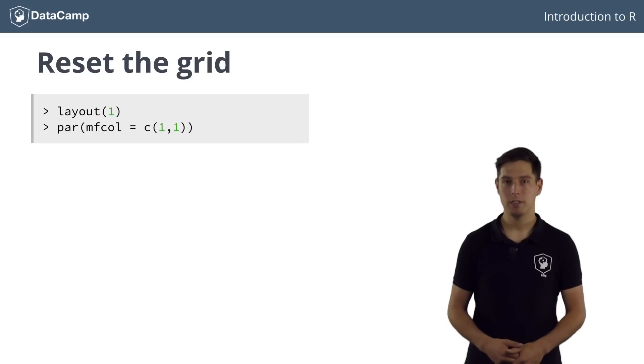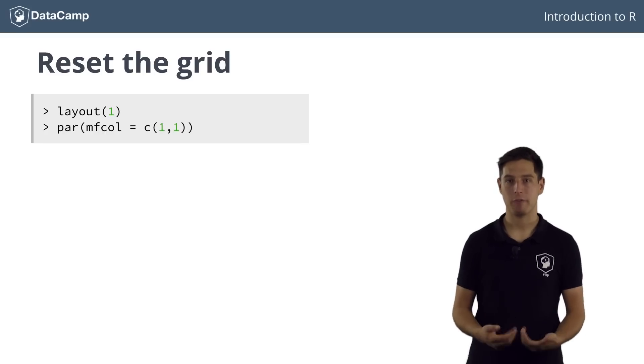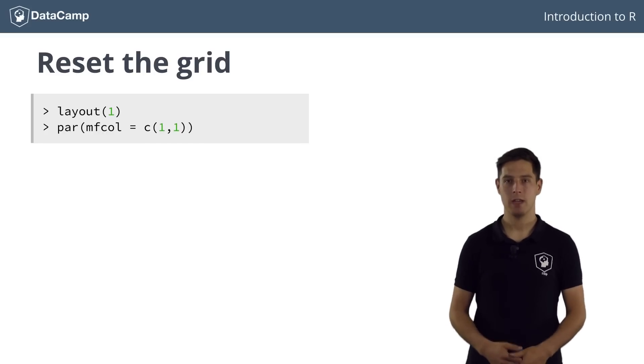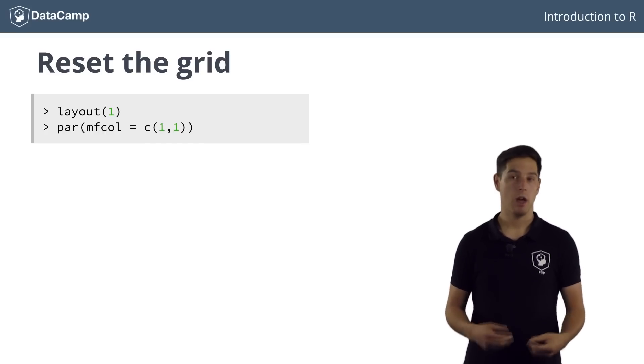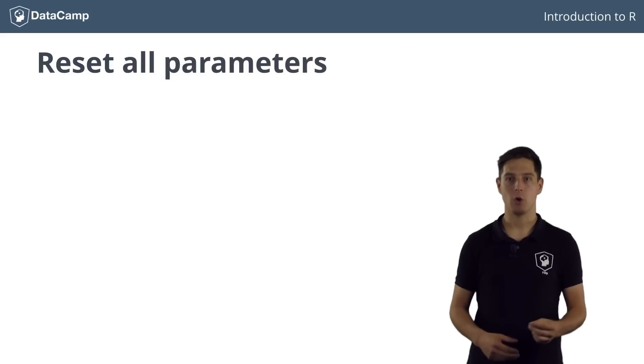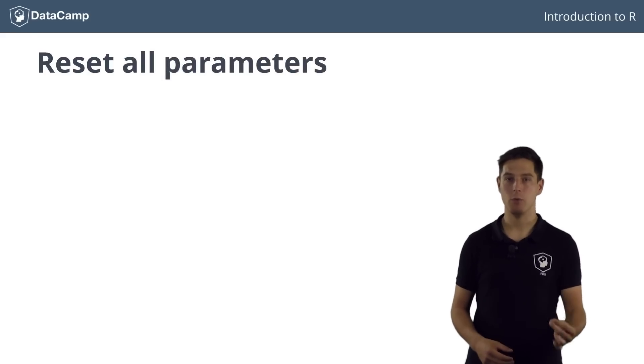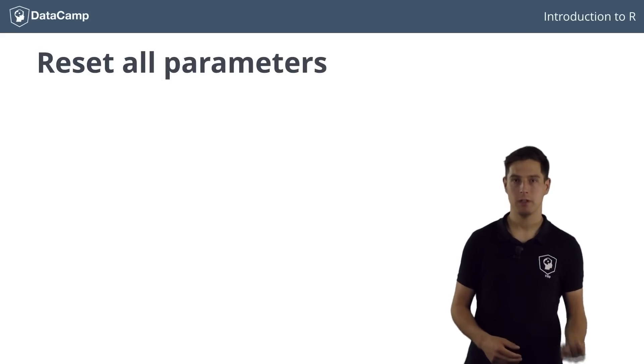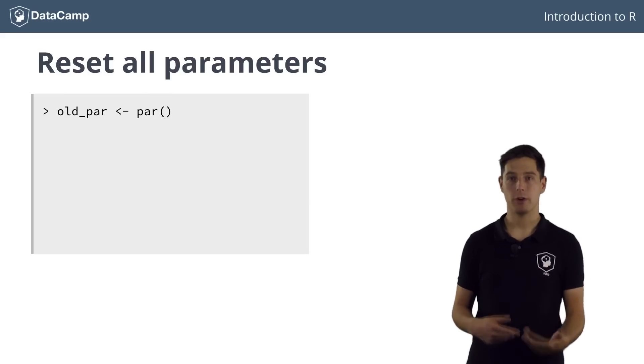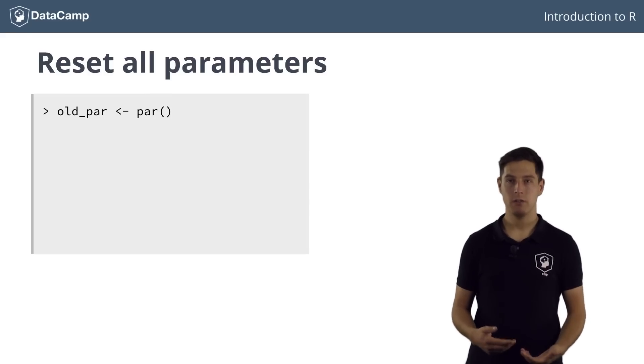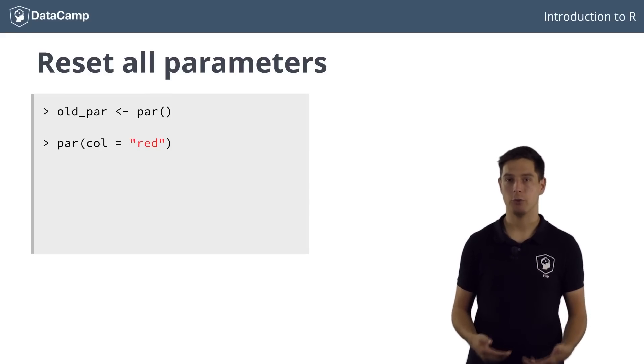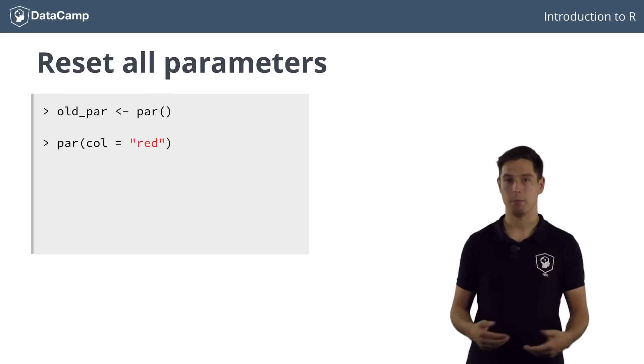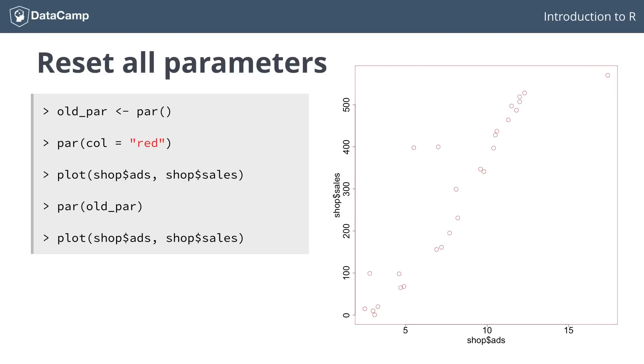Resetting this layout afterwards, every time you have been adapting the graphical parameters, can be quite tedious. Another, often easier way, is to copy the old graphical parameters to a new variable first, like this. If you then do your customization, for example setting the overall color to red and make a plot, you can easily clean up afterwards by restoring the old graphical parameters. If you now do the same plot again, the red color is gone.